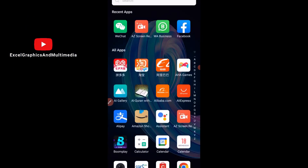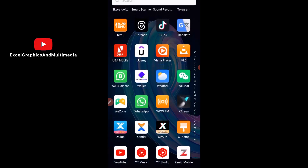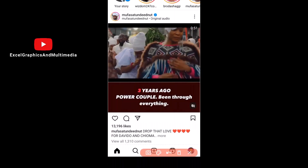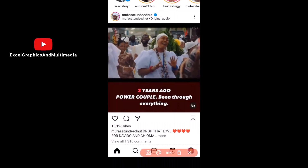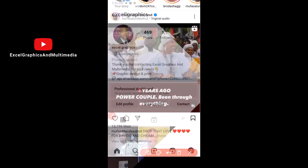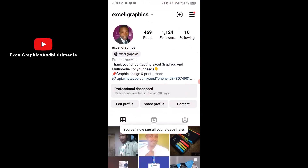The first thing you want to do is head over to your Instagram account. Right here, this is my Instagram account. I'm going to click on that. Next, make sure you click here to visit your profile. Then click on Edit Profile.